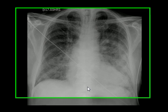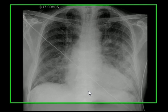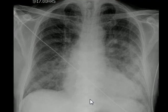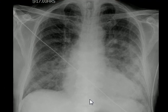Excess fluid leakage from capillaries and its collection within the interstitial space is known as interstitial edema. At a later stage, this fluid can enter into the alveoli of the lungs, which is known as alveolar edema. Both are very frequently described by the common term pulmonary edema.